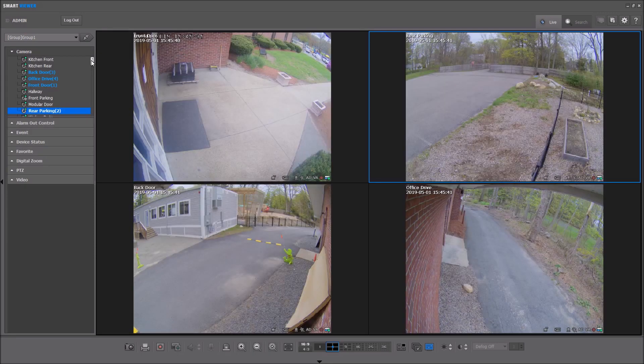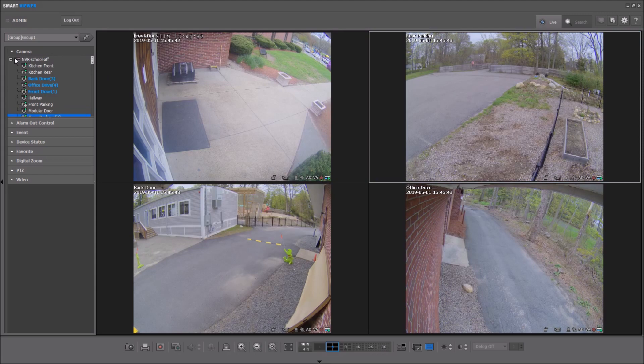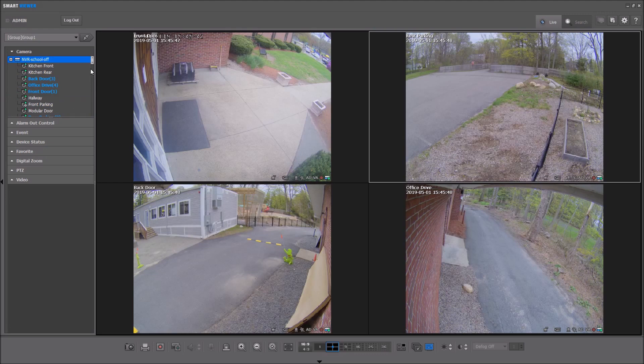Once you have your cameras displayed, you can take a look at your camera tree on the left and you'll see your status icon showing that they're recording in green. Anything in blue means that's a camera that you're viewing.